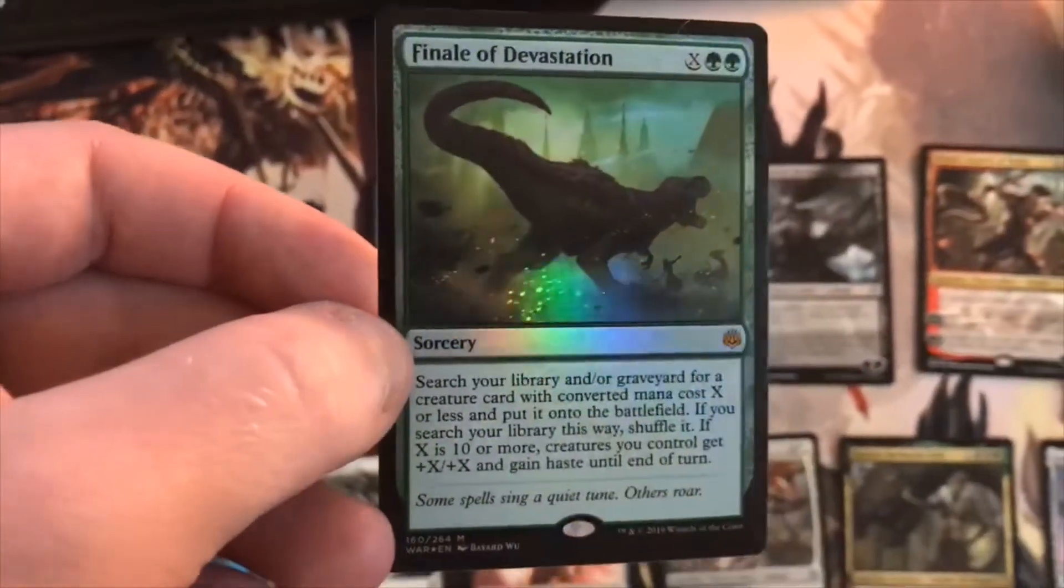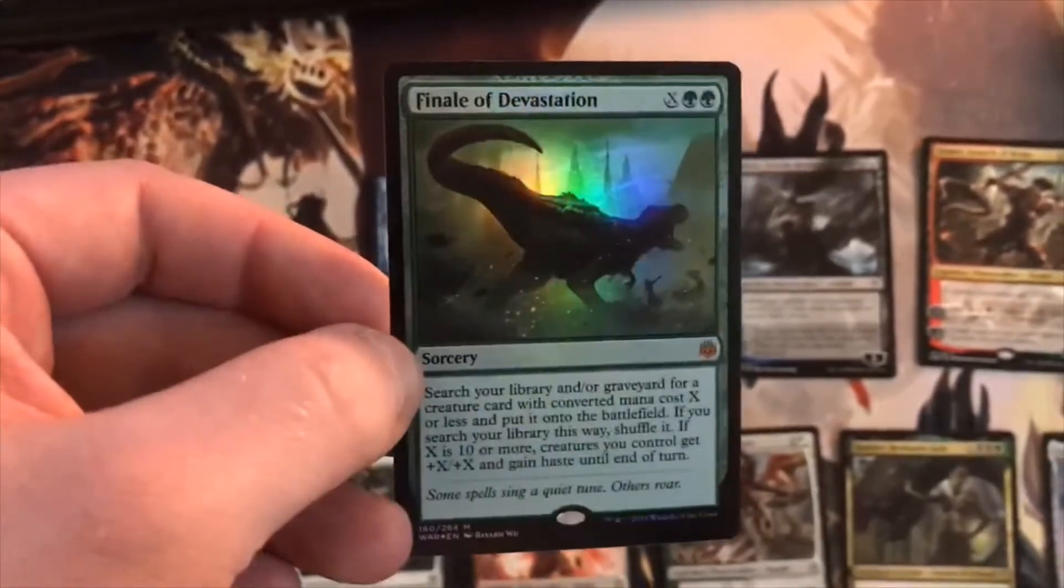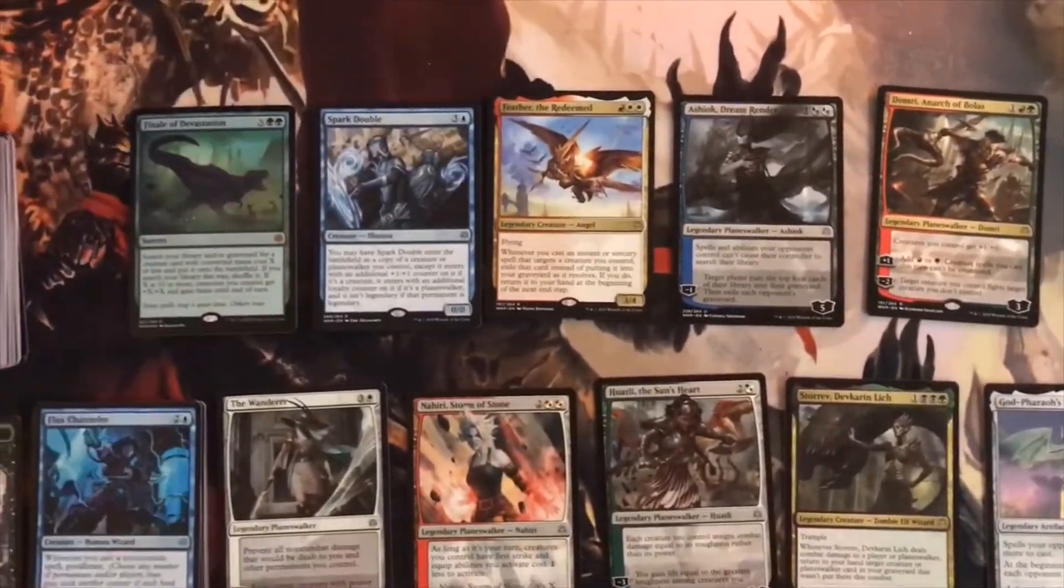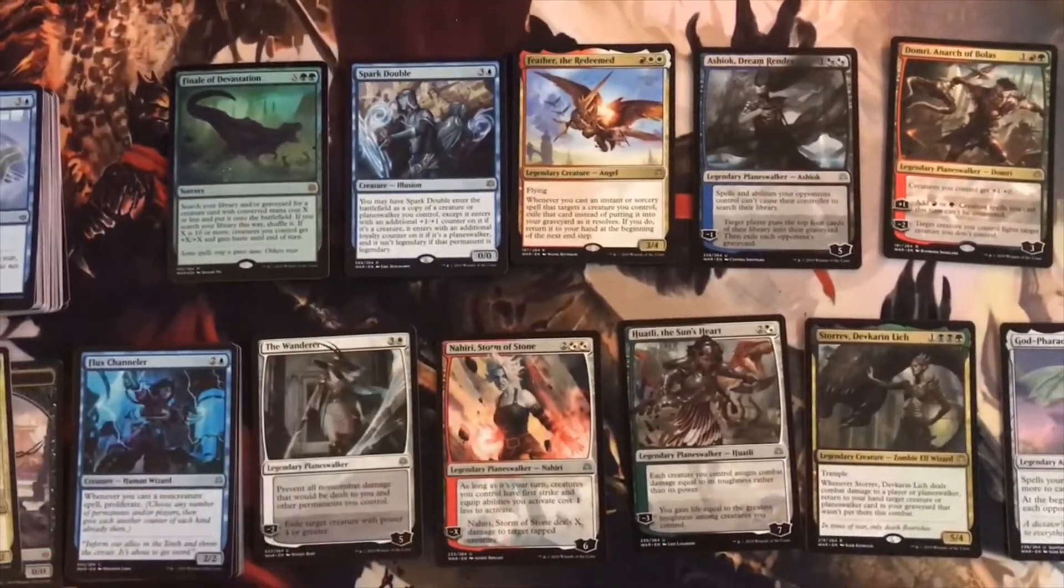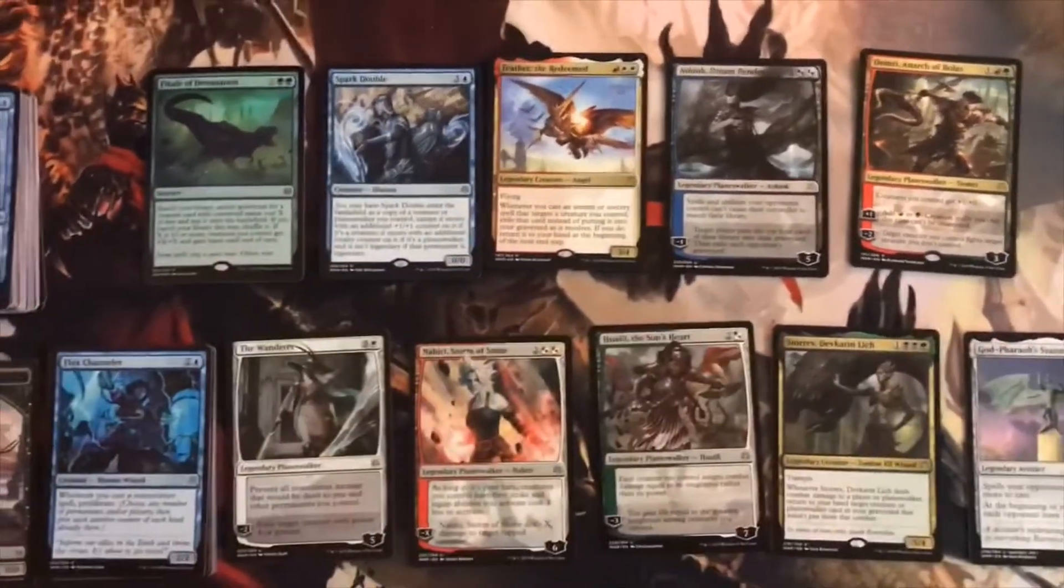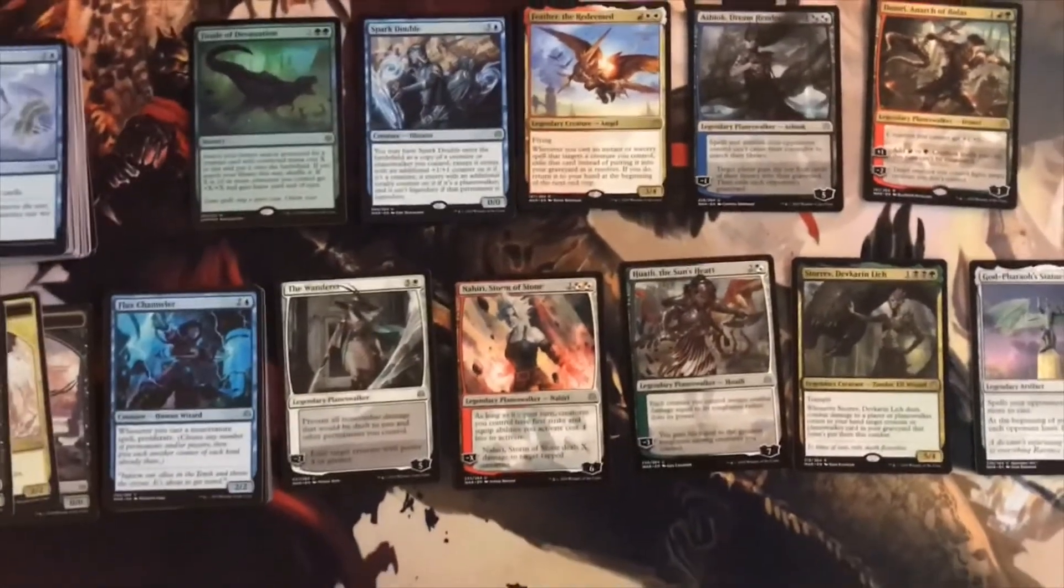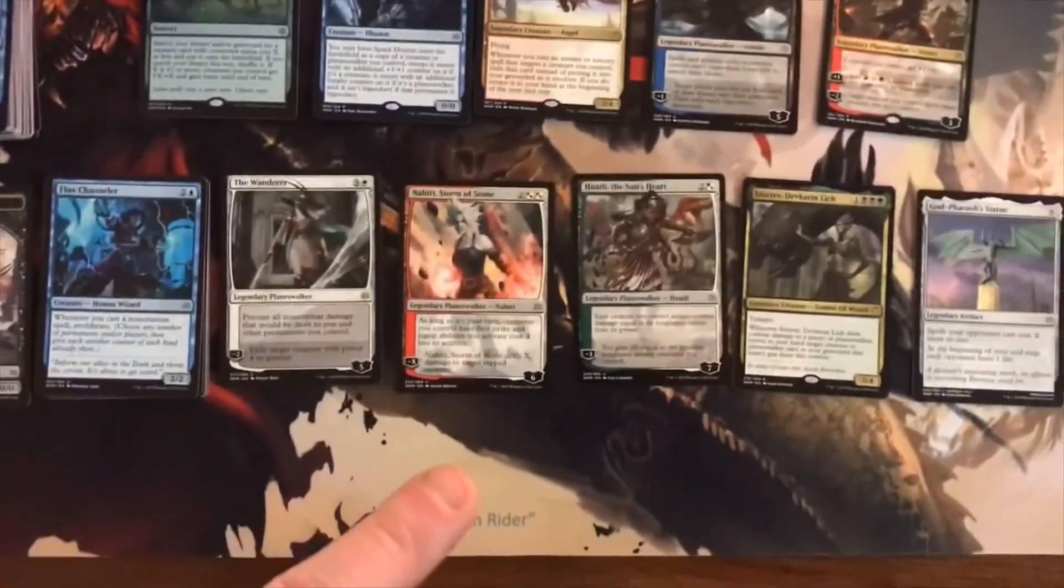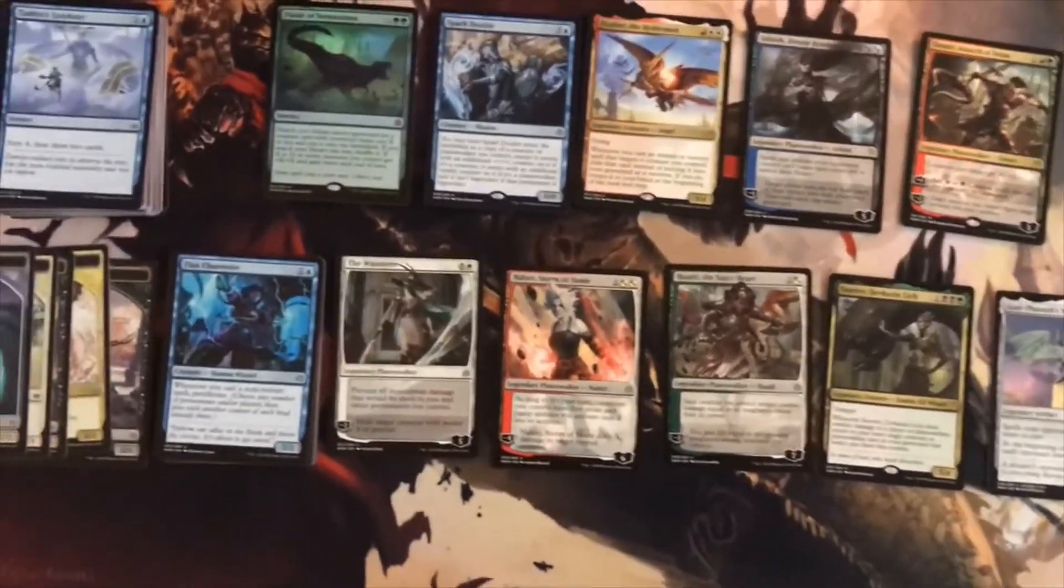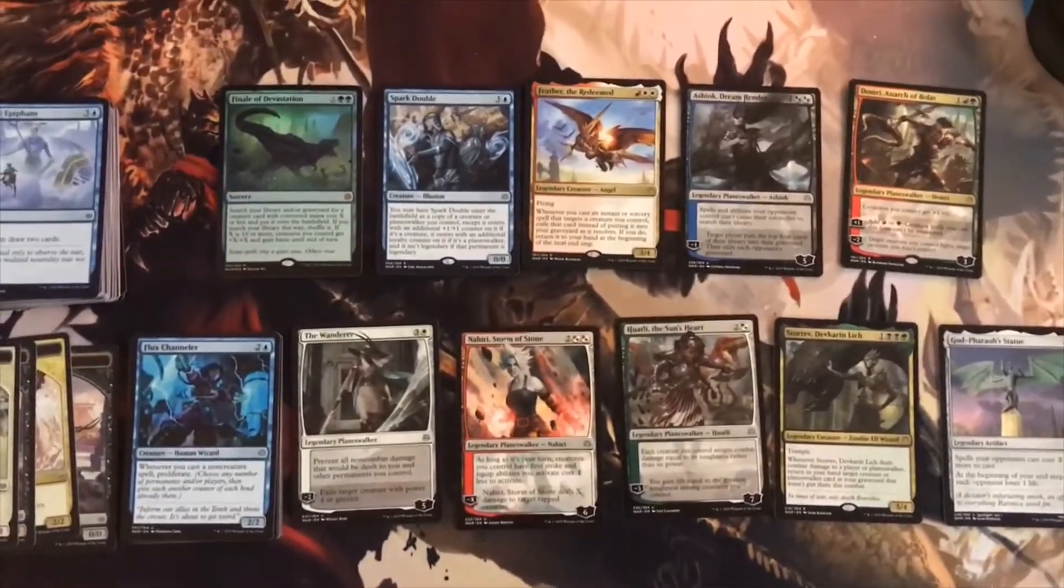You can see the mythic symbol there and it's foil. That one card just to start off is over half of the value of this entire thing. The value greatly drops down.